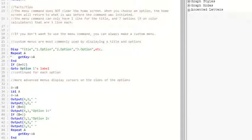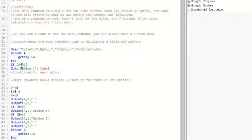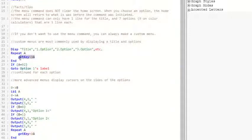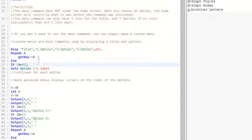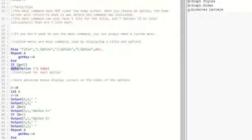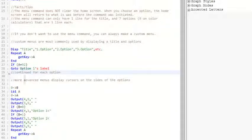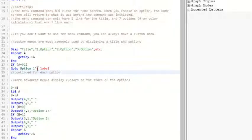After this displays, this repeat A, get key A checks what button is pressed on the calculator. And if A equals 92, 92 for the get key command is the number one on the calculator. And so if they press number one, it could go to option one, which is what it does. If A equals 92, go to option one's label. And you can just continue this for each option. You could do if A equals 93, which is the number two button, go to option two's label.